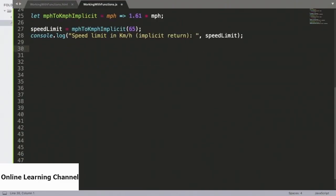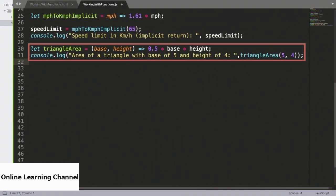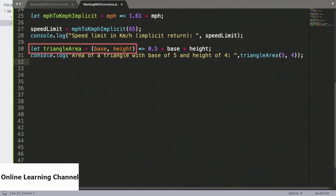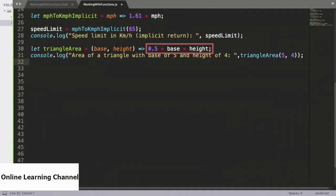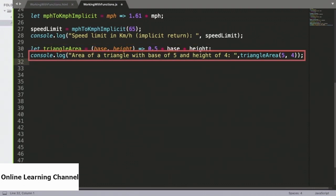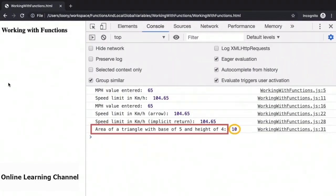Heading back to the source, we will see how this implicit return syntax can be used when we have multiple arguments to the function. This function called triangleArea will accept the base of the triangle and its height as arguments, and returns the area calculated as half times base times height. Note that when we have two arguments, we make use of parentheses and the arguments are separated by commas. Since we are using an implicit return, we do away with the return keyword and the curly braces. Let's see whether the area of a triangle with a base of 5 and a height of 4 is correctly calculated as 10. Heading over to the browser, 10 is exactly the number which is returned. So we now have some familiarity with arrow functions and the use of the implicit return syntax.